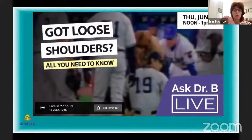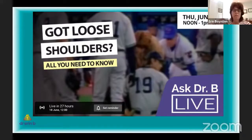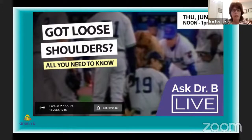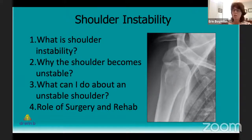So today we're talking about loose shoulders or shoulder instability. This is one of my favorite topics. It was one of my favorite surgeries to perform, and it was very rewarding because it's very successful. Today we're going to review what shoulder instability is, why the shoulder becomes unstable, what you can do about an unstable shoulder, and the role of surgical intervention and rehab in treating shoulder instability.